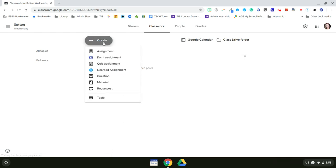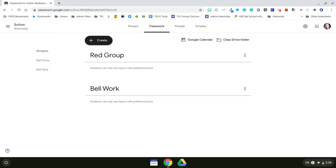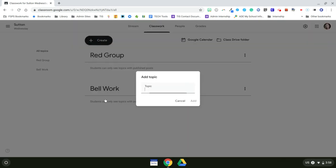My first reading group is a fifth grade level and they are my red group. My next group is the blue group and they read on a fourth grade reading level.